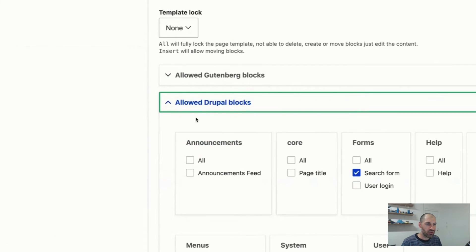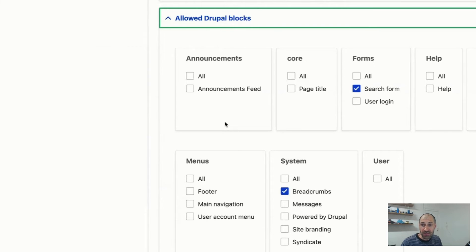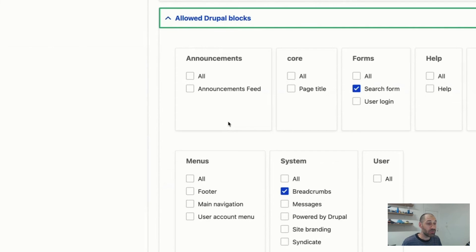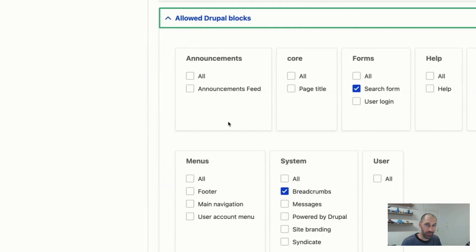So if we scroll down, then we get to the allowed Drupal blocks. This is where you can actually specify and allow specific Drupal blocks. They can be embedded in the editor and reused just like any piece of content, which is actually pretty powerful when you think about it. It becomes even more powerful when you use it with media, with the media module.